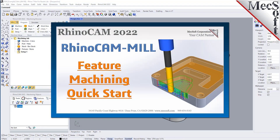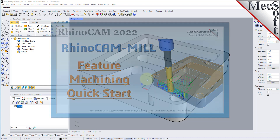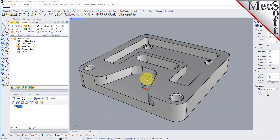Welcome to the RhinoCam Quick Start Tutorial Series brought to you by MexoOpt. What we're going to do today is give you a quick start in using automatic feature machining in RhinoCam. Automatic feature machining, also referred to as AFM, is a way of automating your programming procedures so that you can get parts programmed and out to your shop in the least amount of time required — and that's the goal.